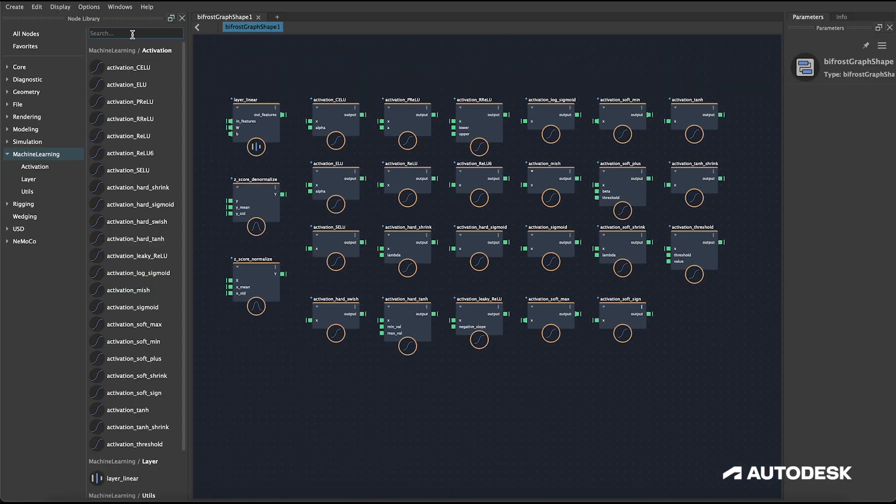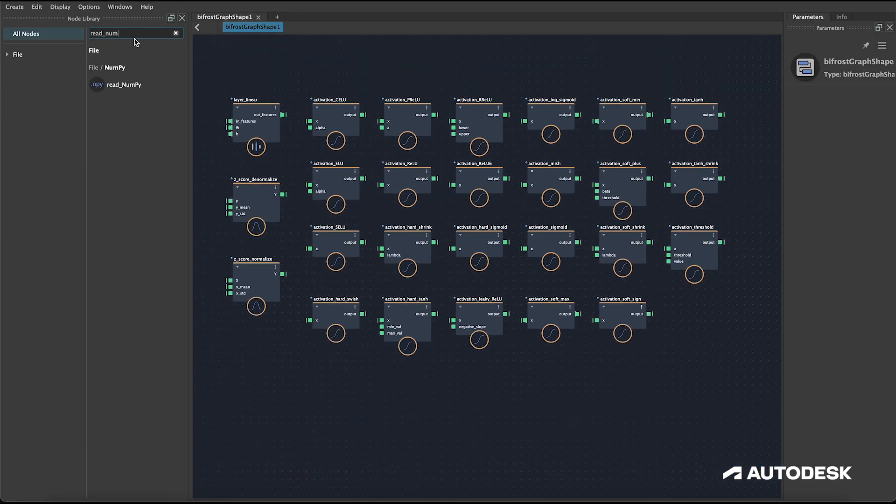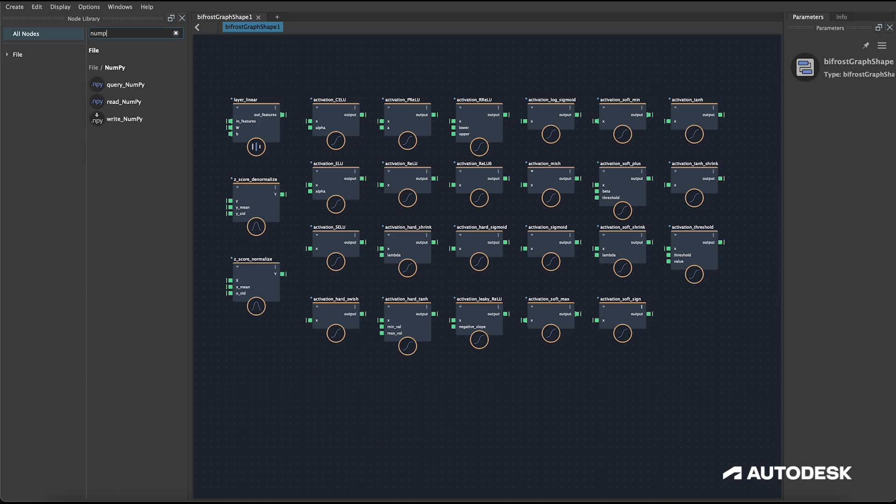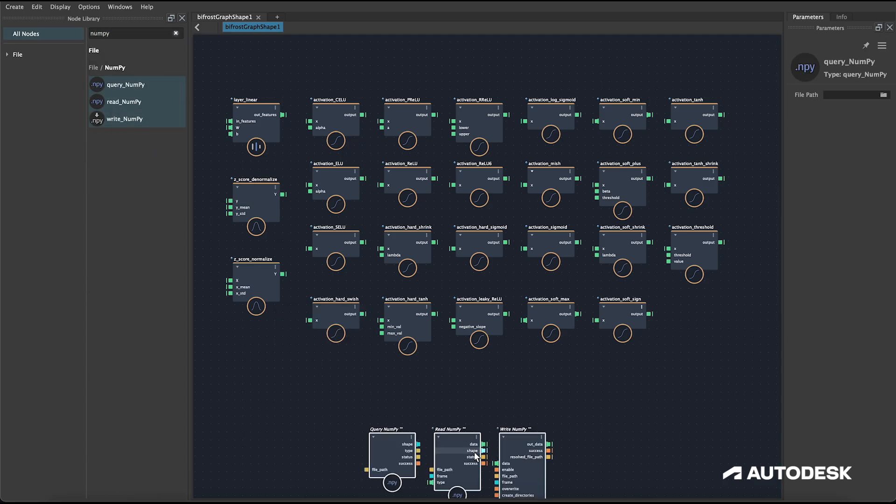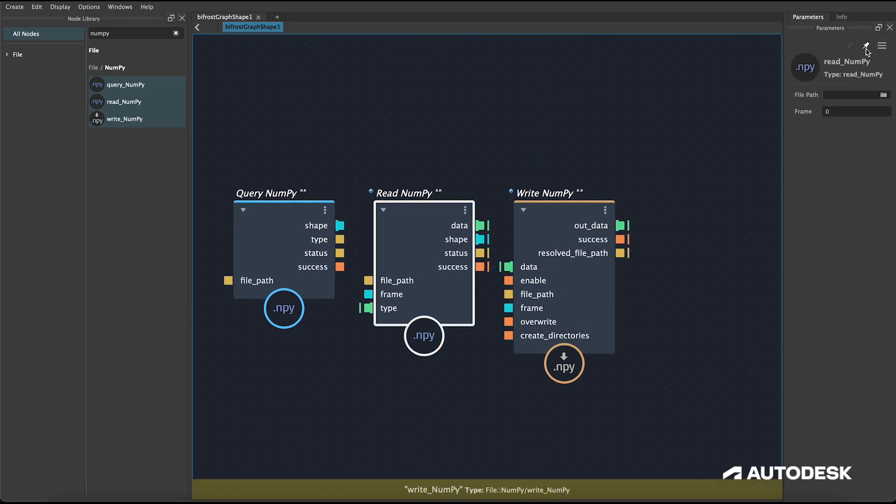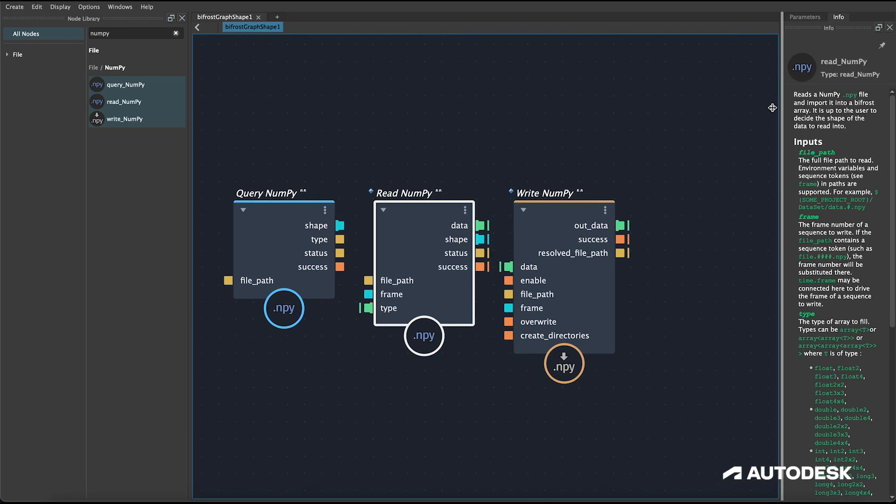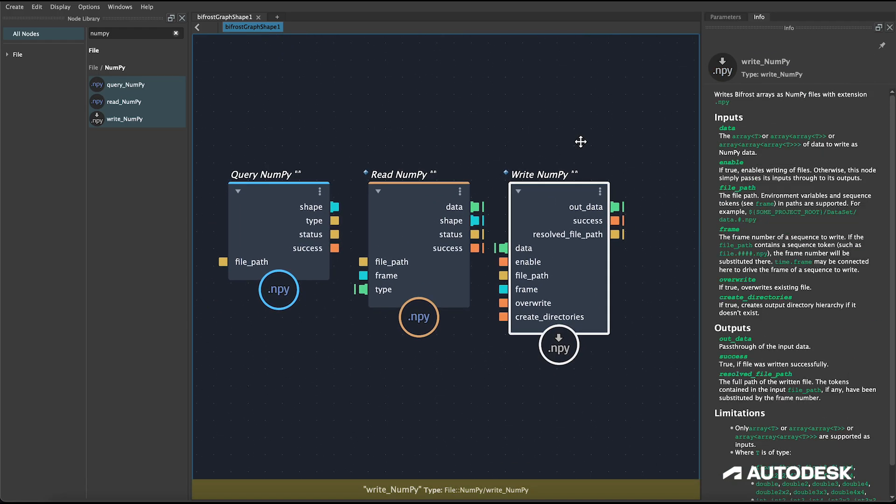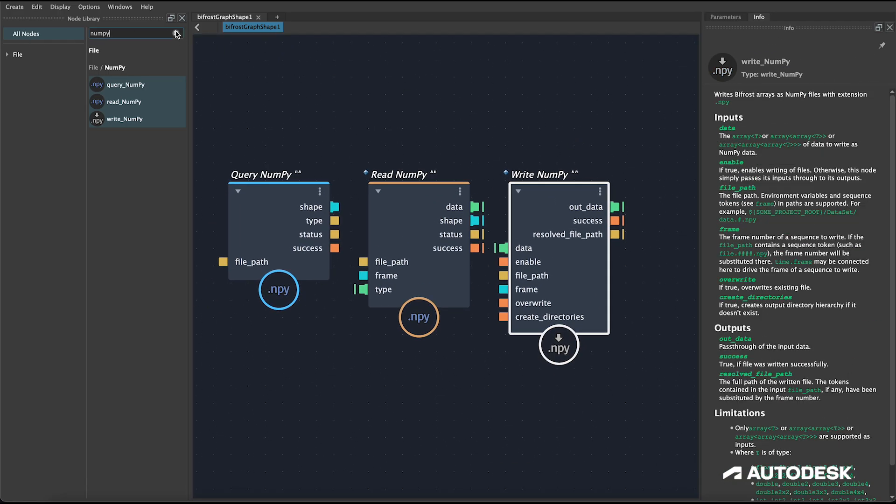With these new machine learning compounds, we've added some of the fundamental building blocks of neural networks like layer multiplications and activation functions, along with some normalization utilities for common normalization techniques used in machine learning.